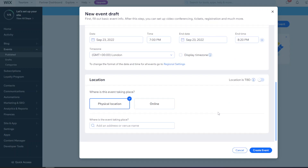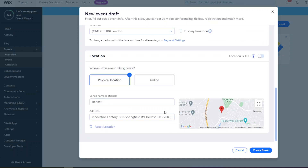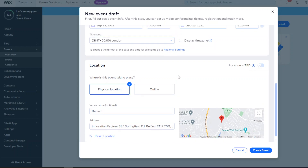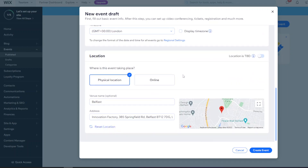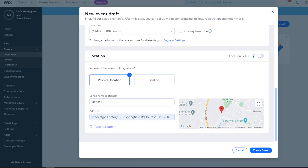Next is the location. If it's at a physical address or venue, you can add the event address and it fills in the map for you. If the event location isn't confirmed yet, you can switch it to 'To Be Determined'. You also have the option to set it as online - for a webinar or Zoom event - and afterwards you'd send guests the Zoom link via email. For a physical location, just type in the address and it'll show up.